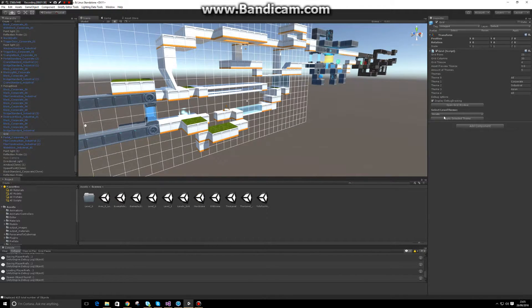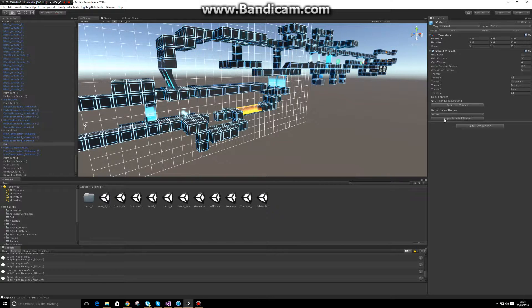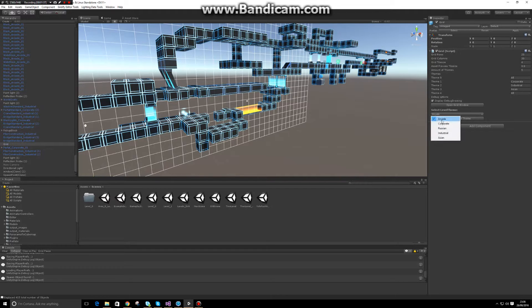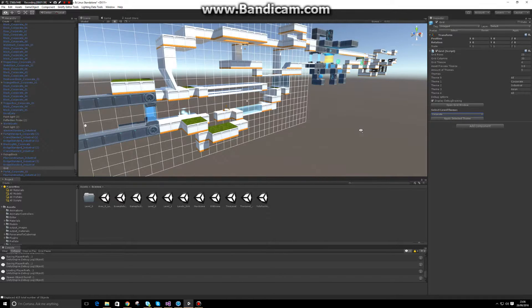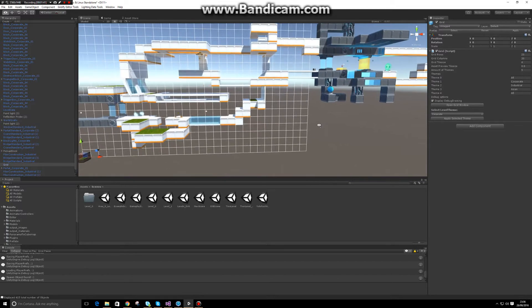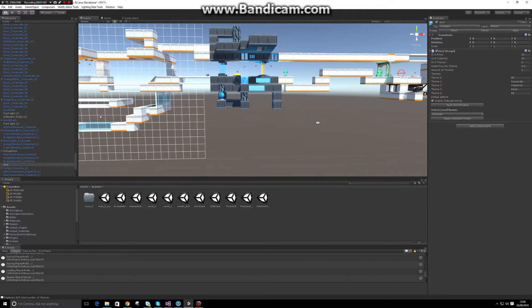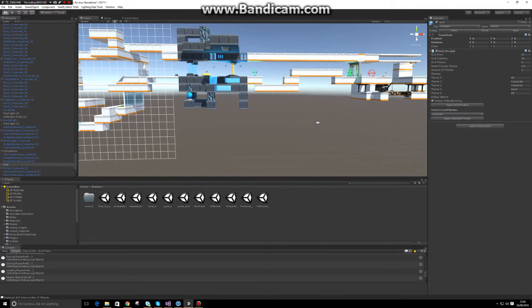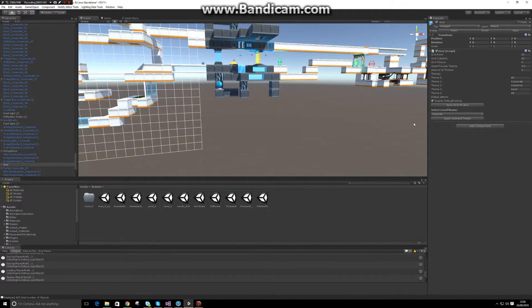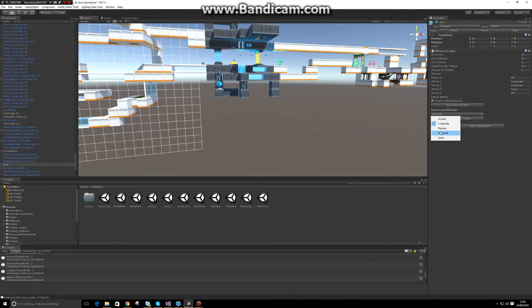If I want a more arcade Tron-like theme, I can turn that on. If I want to go back to the corporate theme which I had, it'll save every block and replace it accordingly. If I want to go to the industrial theme which was set at the end, I can do this.